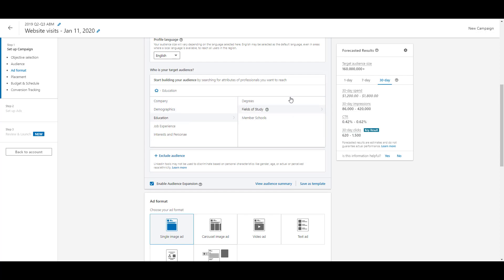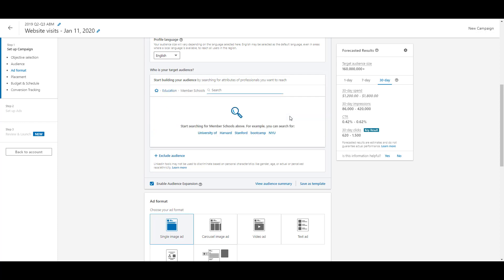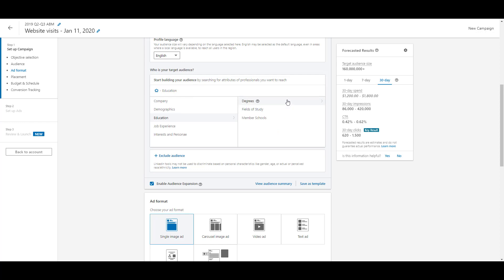Next is education, where you can target based on degrees, fields of study, or where someone went to school. Honestly, these are some of the more frustrating options, because each one only provides a search bar — there's no preset checklist to go off of. So you basically have to know the school names, fields of study, or degree names you want to target. Before you jump in here, make sure you have a list ready, because you'll need to type these in manually.